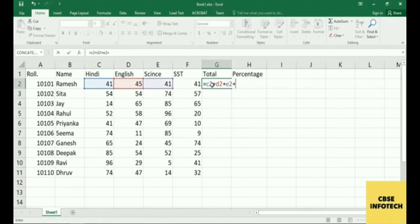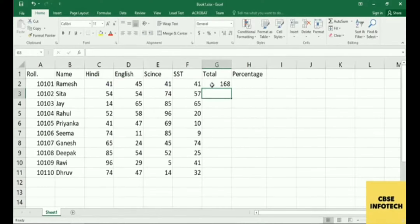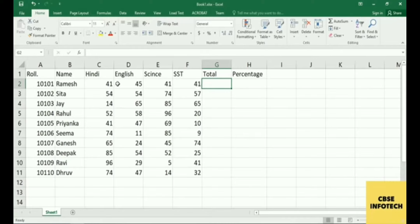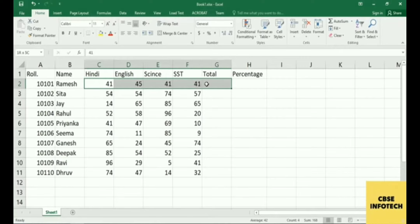The second way is to add manually. Write equal, then write each cell value: C2, D2, E2, F2 — adding them all with plus signs and pressing Enter. You add all the cells for English, Science, and SSD this way to get the total.